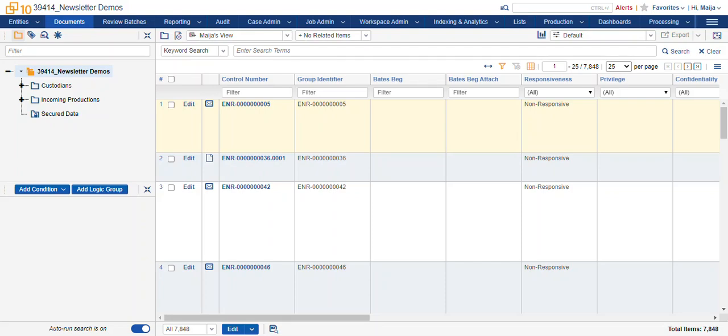Hi, this is Maya with Ricoh. Today we're talking about how to create choices.